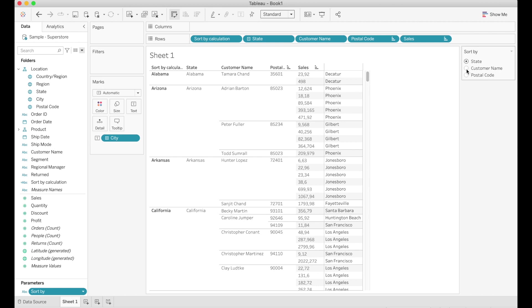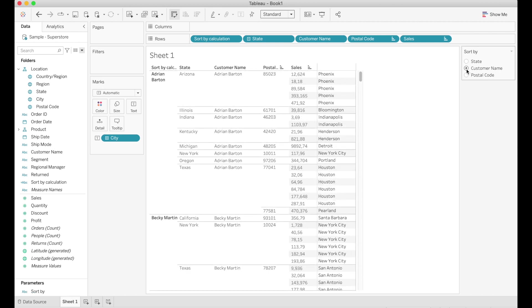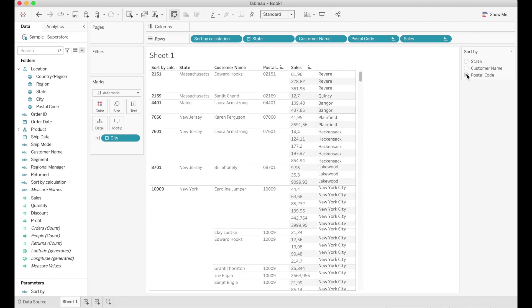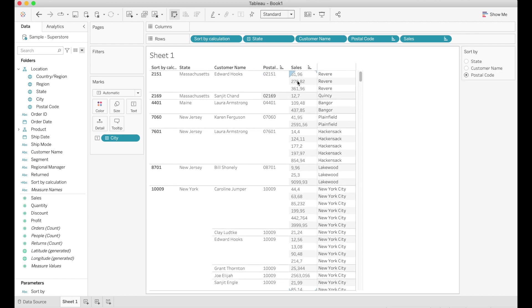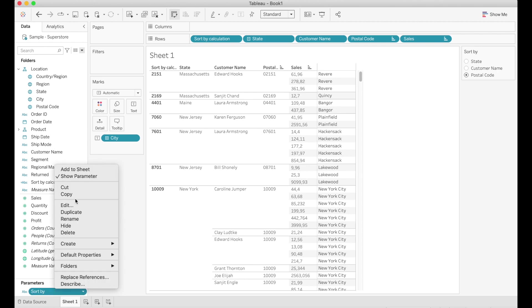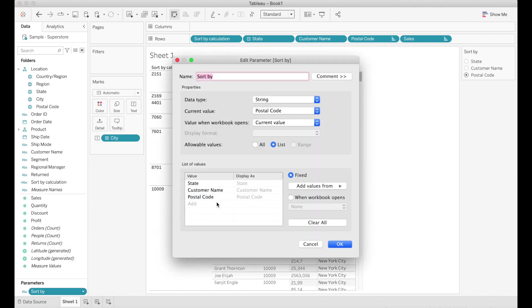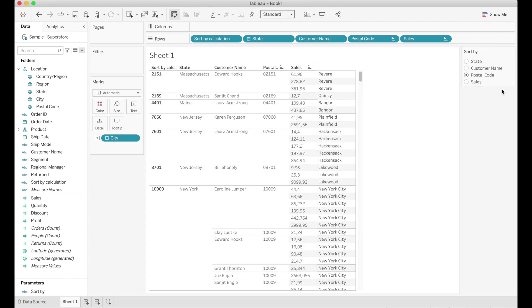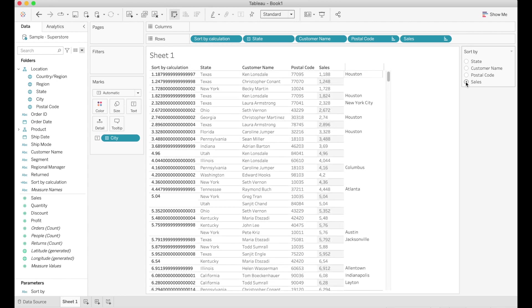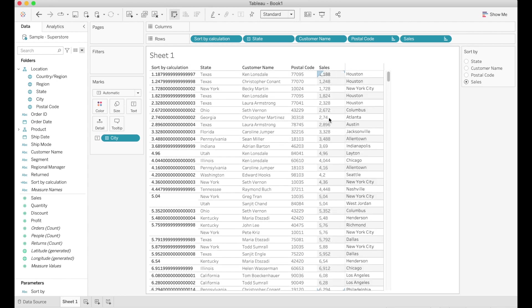So now let's test our parameter and we see that when we change from state to customer name now the customer names are indeed ordered alphabetically and so is the same case for the postal code. And this is the moment as I mentioned before where I realized that I hadn't indeed clicked on enter after adding sales and I went in and fixed that and now we have four values for our sort by parameter.